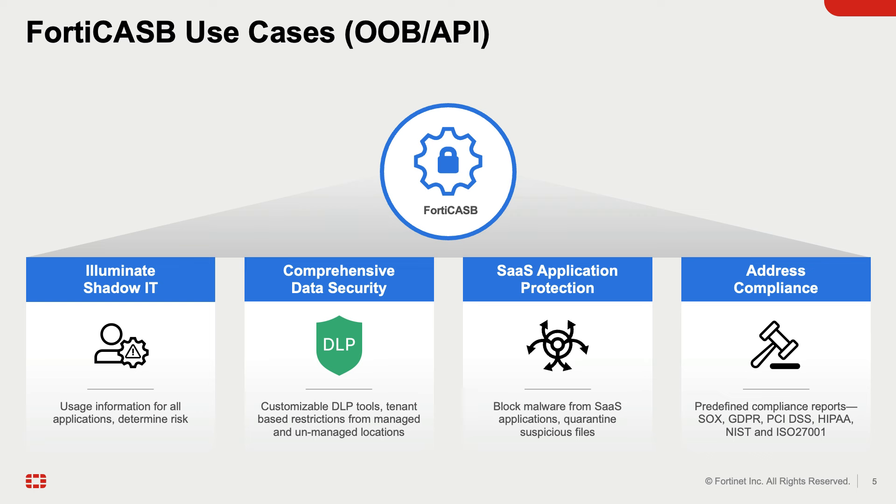The first one is Shadow IT Discovery. FortiCASB offers an overview of unsanctioned cloud applications used in the organization and gives users the ability to control application usage. The second use case is Data Security or Data Loss Prevention, DLP.